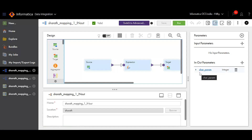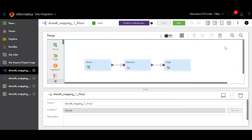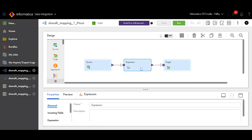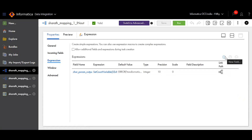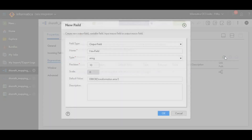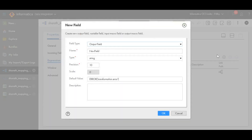Here you can find the in-node parameter that you have created. To store the in-node parameter value, add an expression transformation in between your source and target. Click on the expression transformation, then in the expression tab click on the plus icon to add a new field. Create a new field by adding a name and the data type, then click OK.